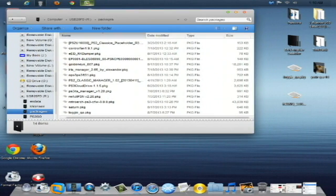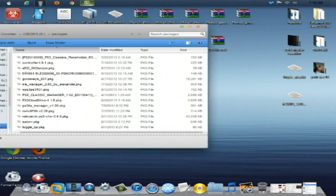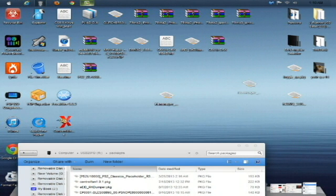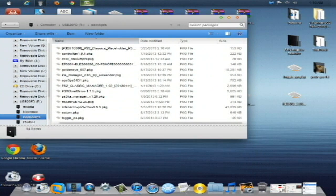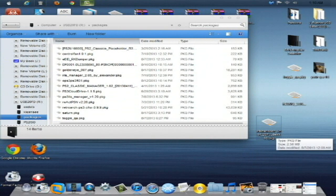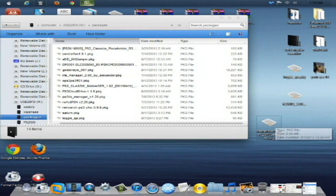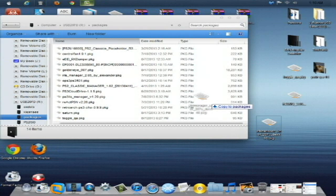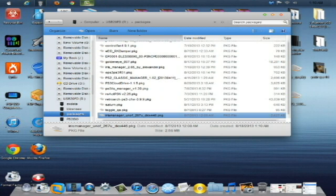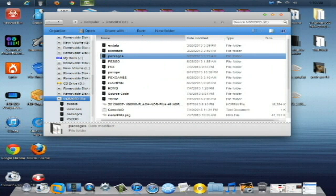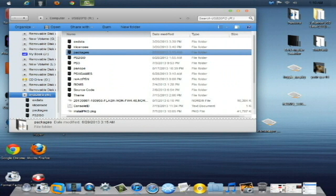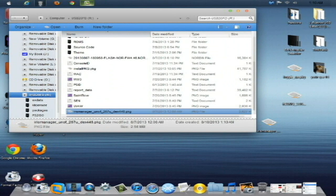The file that I have you download, I gotta stop putting it in the center of my desktop. What you're gonna do is take the file that I have you download, which is this Iris Manager unofficial 267u underscore DEX 4.46 package, and copy that to the packages folder. Another way of doing this: you can just take that and drag and drop that to the root of the USB drive.